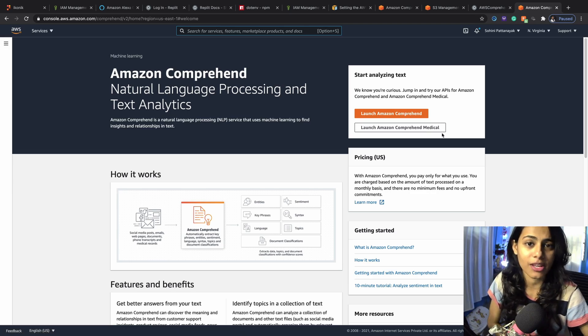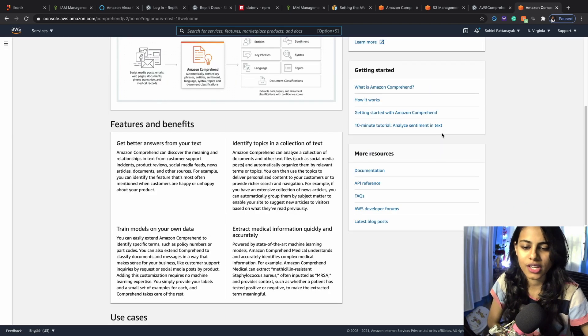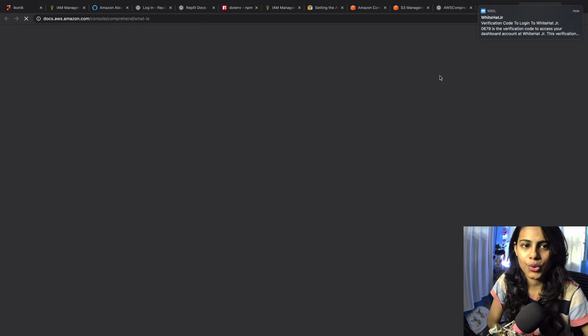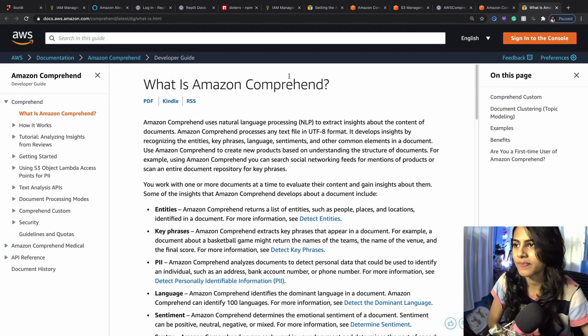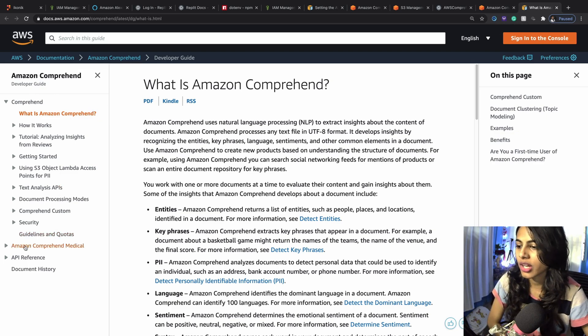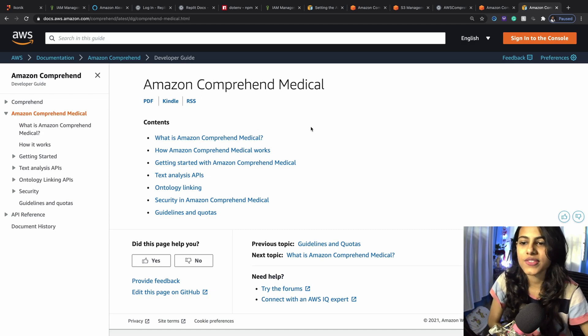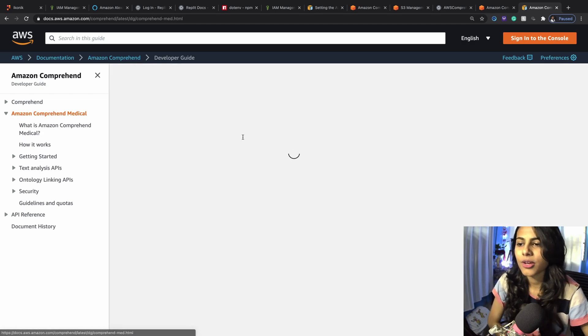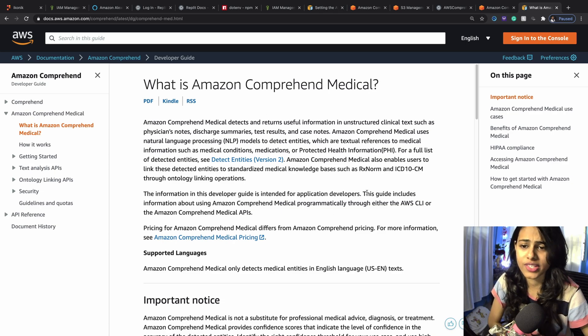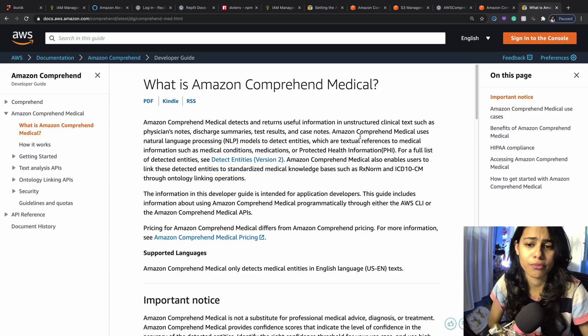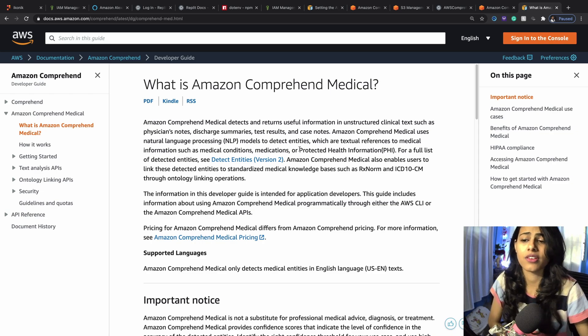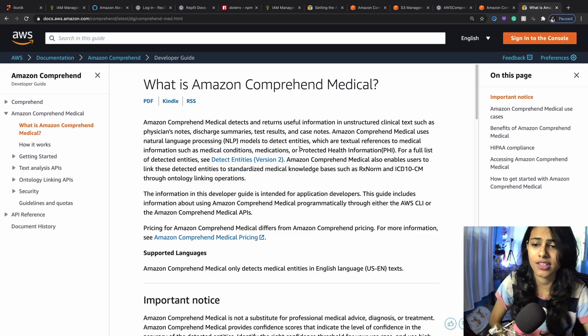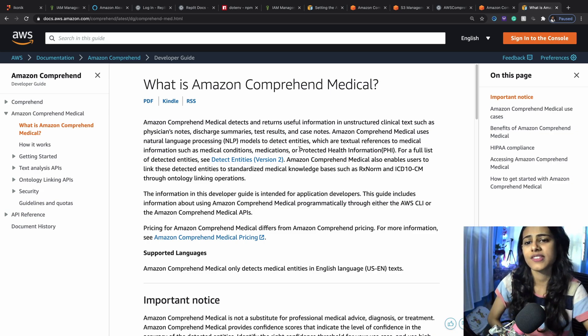Let's understand what Amazon Comprehend Medical does today. To get started, we'll move on to what is Comprehend Medical, and then we'll hit on Amazon Comprehend Medical. This is our page where we'll get all the information from. This returns useful information in unstructured clinical text like physician's notes, discharge summaries, test results, or case notes.